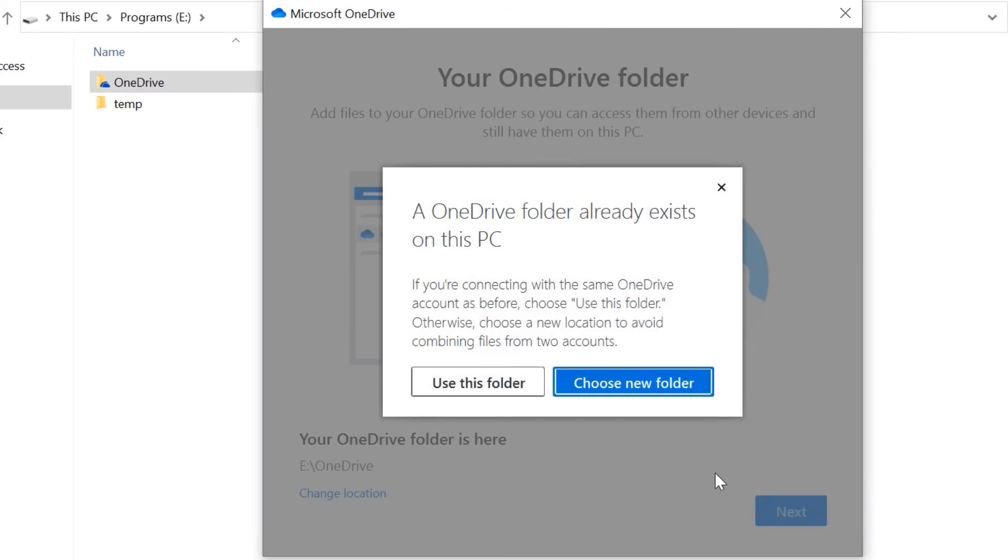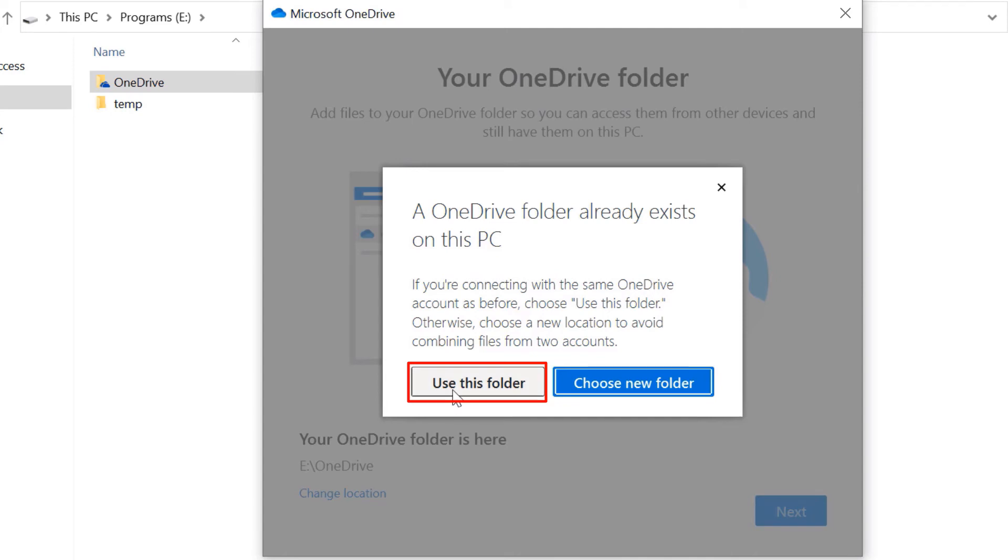As I said earlier, if you have used the same email ID, then you need to select Use This Folder so that it would merge your OneDrive cloud account with your physical OneDrive folder on your computer. Now select Use This Folder.